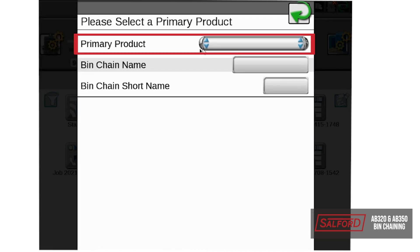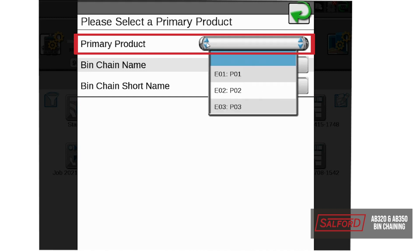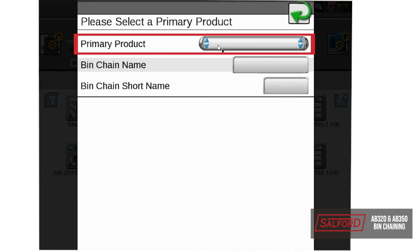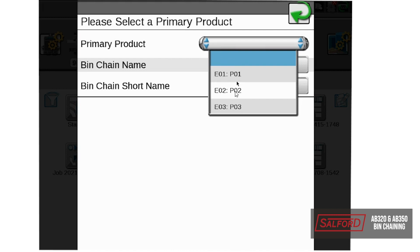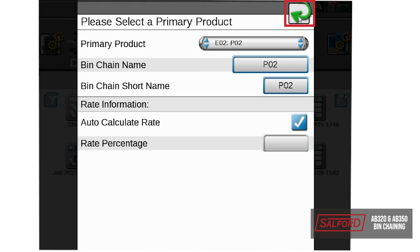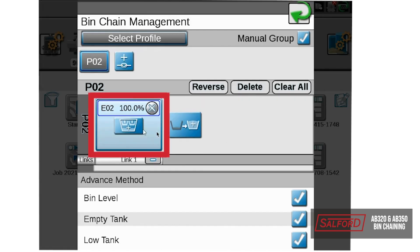The primary product is going to be the bin that will empty out first, so you will select the drop-down and select bin number 2, select back, and now you can see that product number 2 has been added into the link.